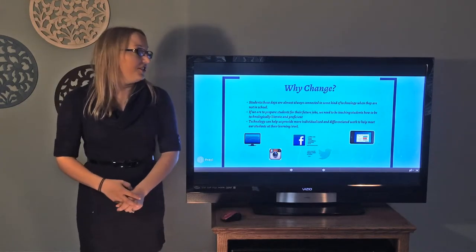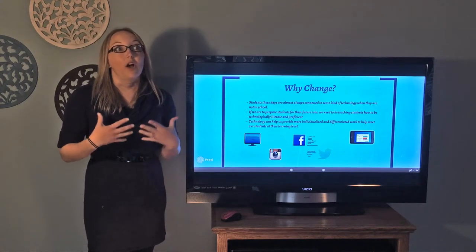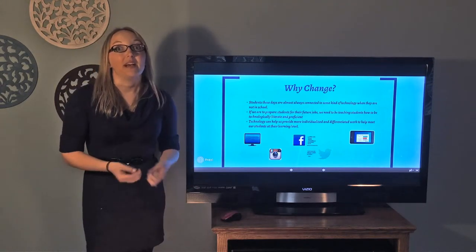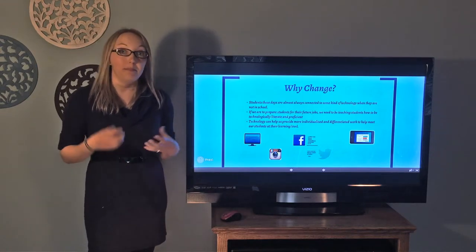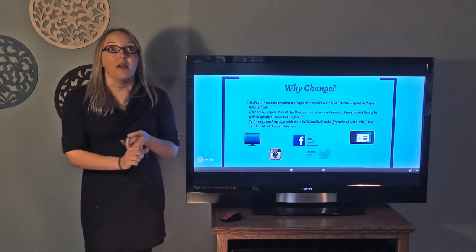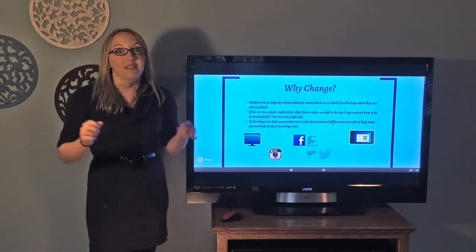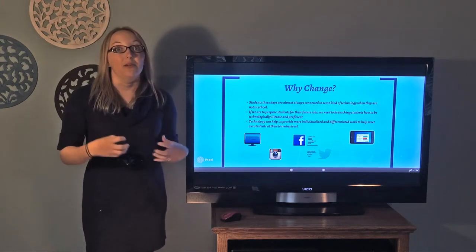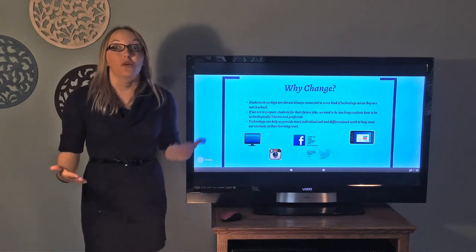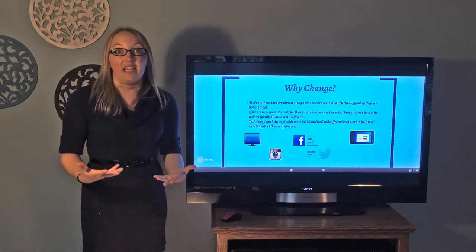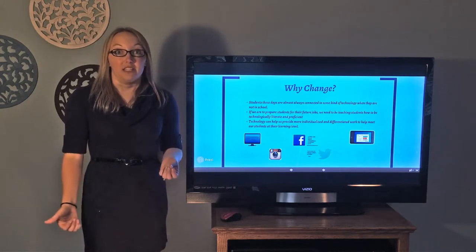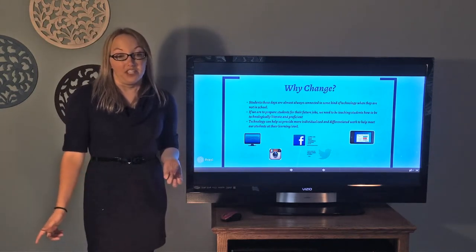Another reason we need to integrate technology is that almost any job our students are going to enter in the future is going to have some type of technology base in it — whether it's farming or retail. Any of those use technology nowadays to calculate so many different things within the business side of it. So our students need to know how to be technologically literate and technologically proficient.